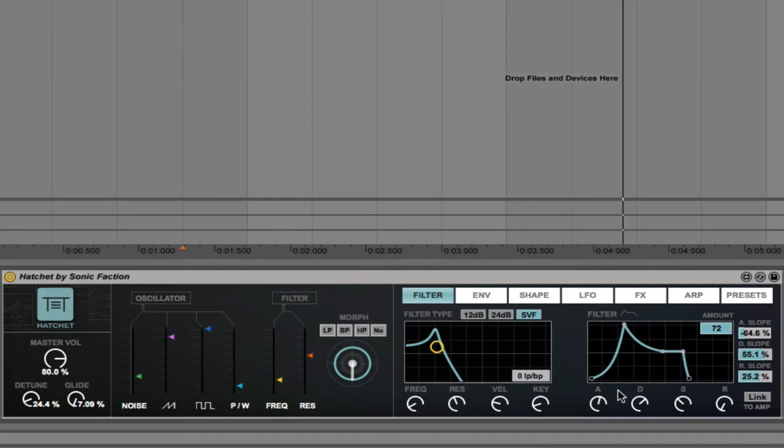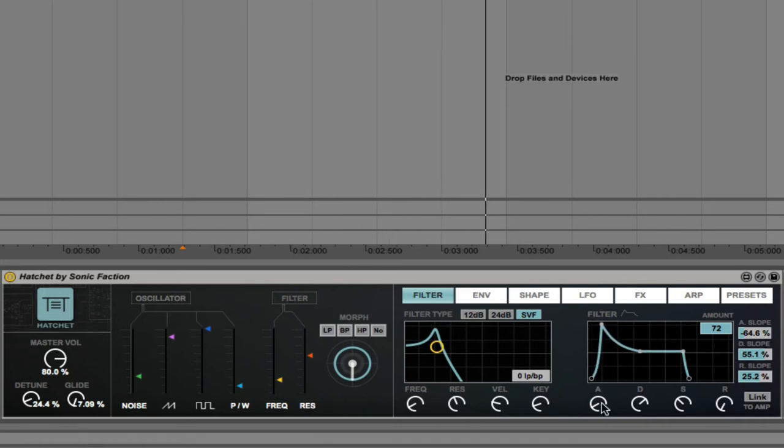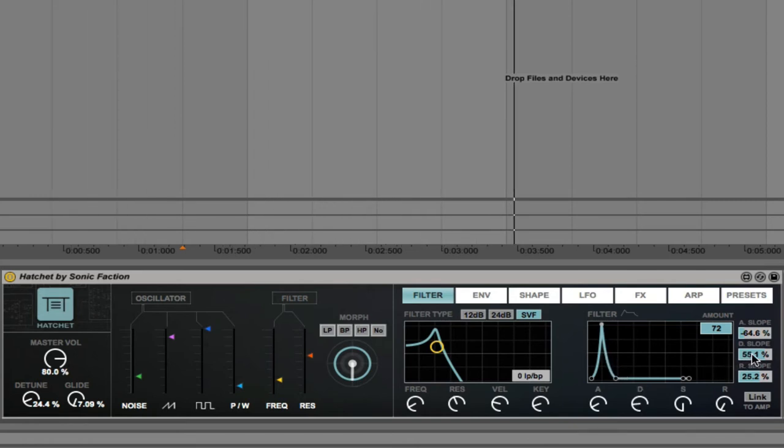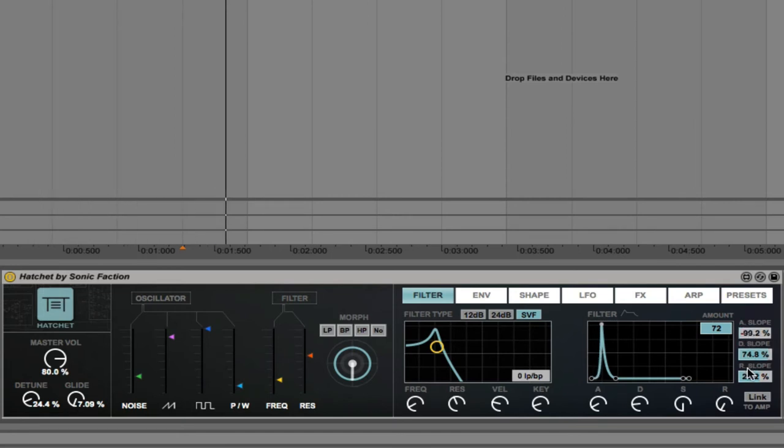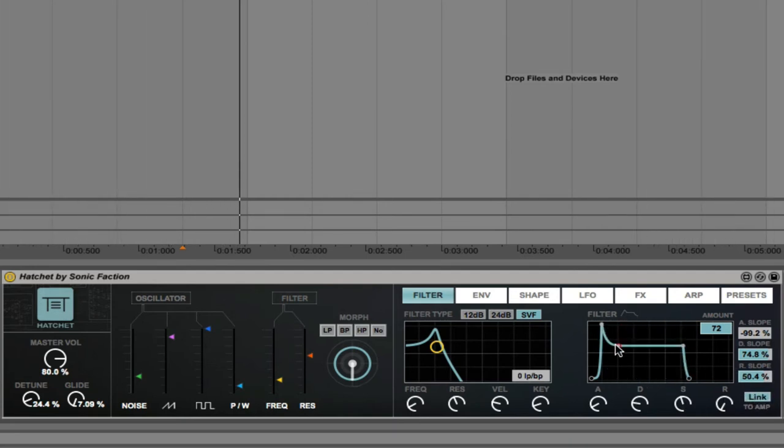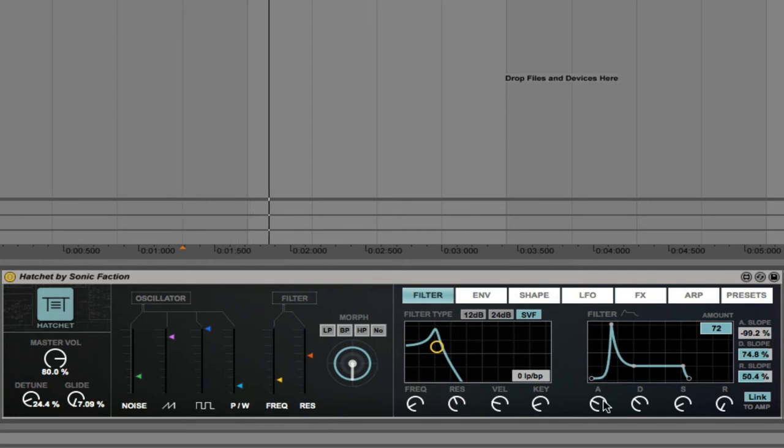As I change the attack, bring the sustain down, bring the decay in. We can control the decay slope, and the attack slope, and the release slope as well. You can actually link this up to the amp as well. So that sounds quite nice and clean there.